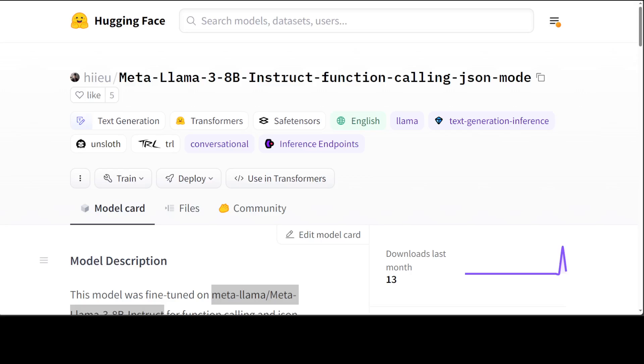In Llama 3, this function calling capability is of extremely supreme quality, and you can do it in a very easy way. In this video, I am going to show you how you can do that in a very efficient way on your local system.